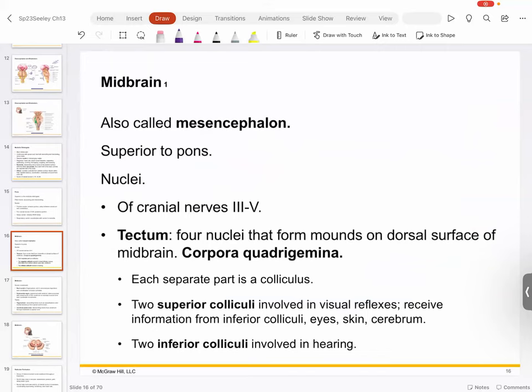The superior and inferior colliculus are part of a larger structure grouping called the corpora quadrigemina, which basically means body of four — quad meaning four, corpora meaning body. Two of those four are superior and inferior colliculus, so you already know half of the corpora quadrigemina.